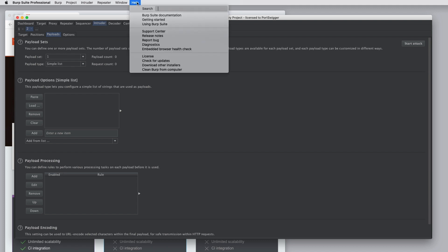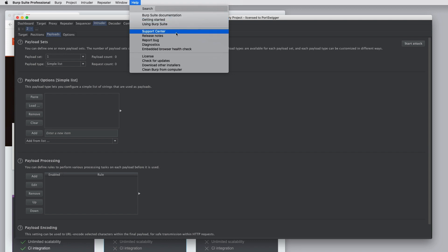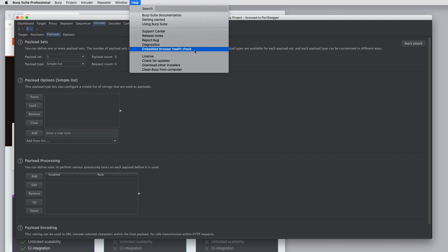In the help menu, you can access Burp's documentation, getting started help. You can go to the support center. You can see diagnostic information about your installation if you're experiencing any problems. If the embedded browser is not working correctly on your platform, you can run the health check to find out why. You can update your Burp license, check for updates, and other things.